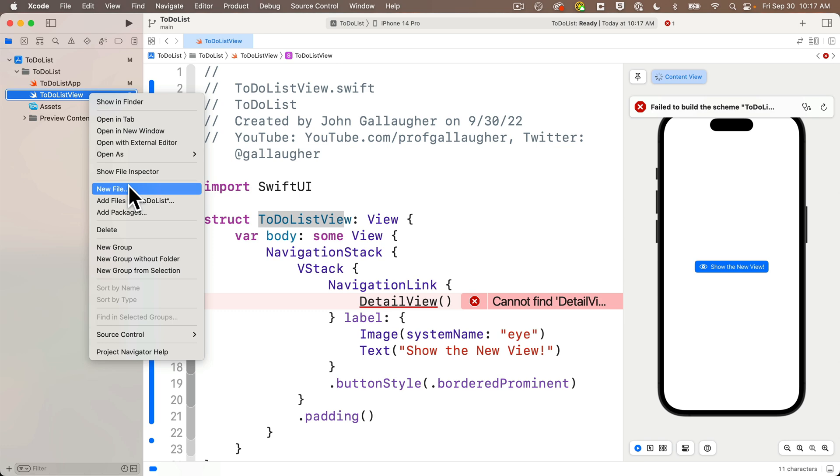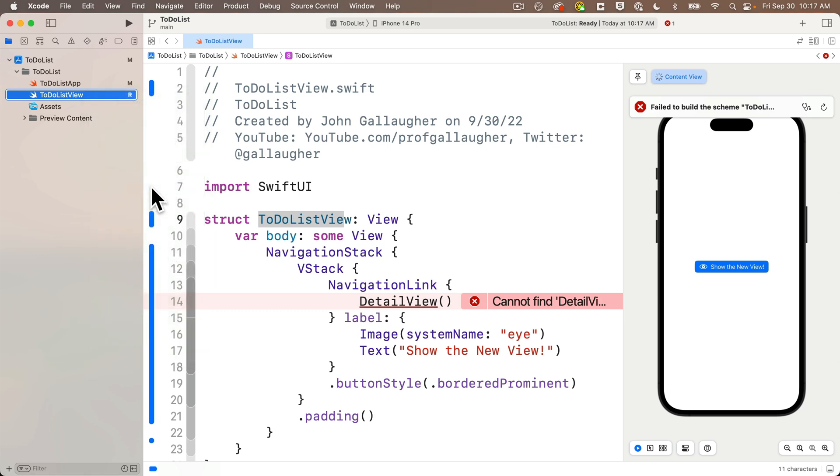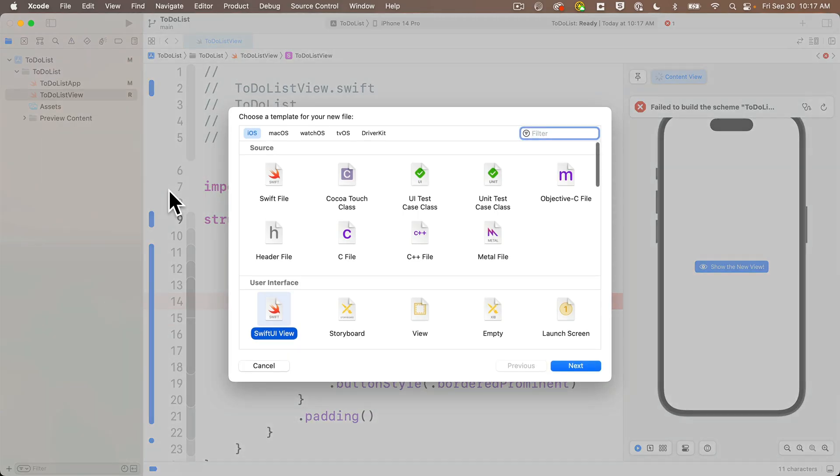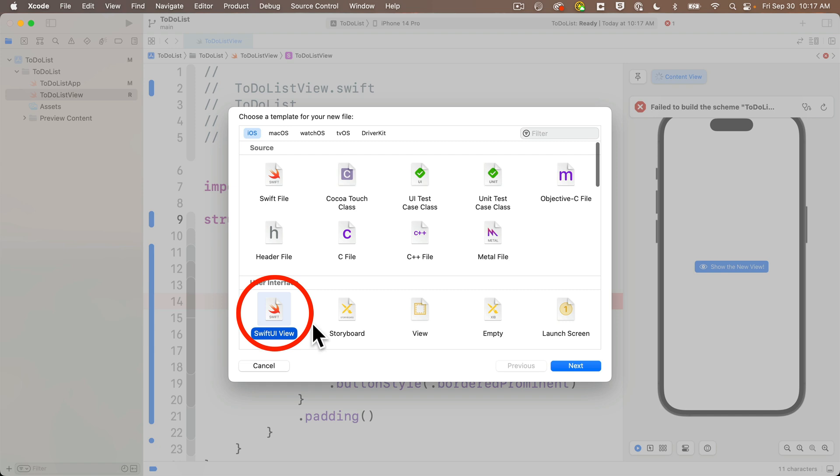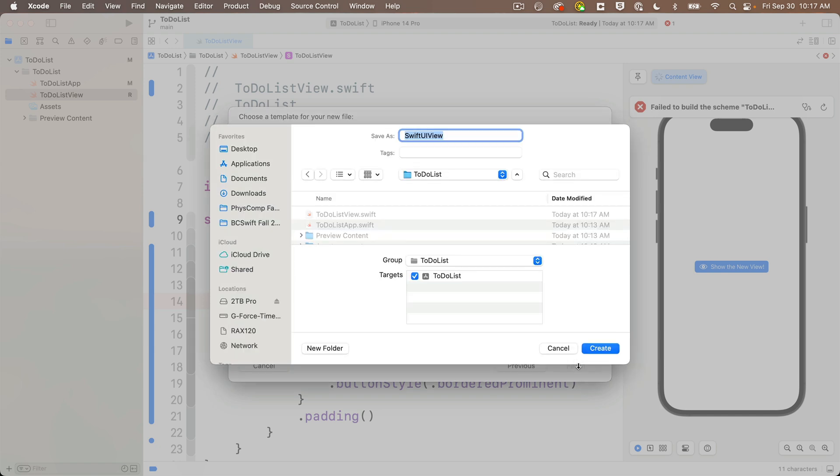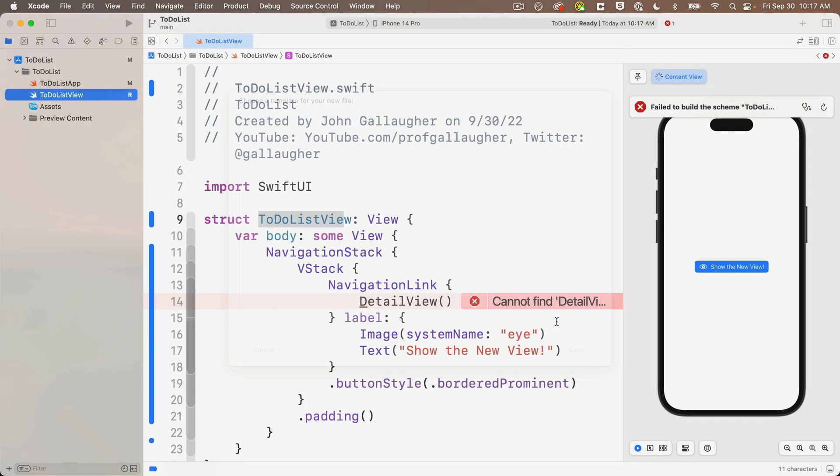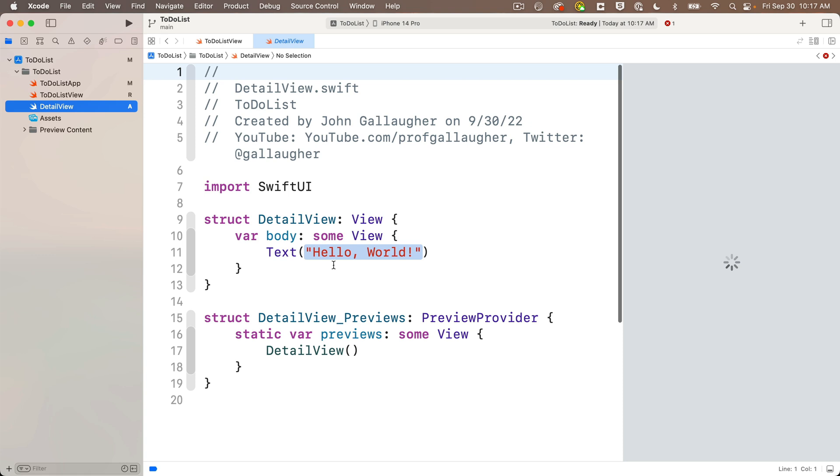I'm going to right click on that file in the project navigator, select new file. And since we're creating a file to hold a Swift UI view, select Swift UI view from the options here. Click next. I'll name this new file detail view, upper camel case, the same as the view that I just extracted. Click create.